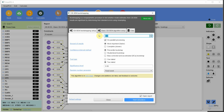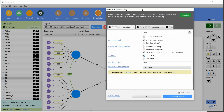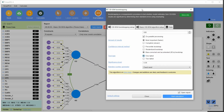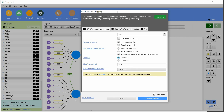The normal recommendation for bootstrapping samples is 5,000 to 10,000. For the sake of this video, I will keep it at 500 to get results faster. Select bias-corrected and accelerated bootstrap for a more stable solution, and one-tailed since I have proposed a positive relationship between CC and OP, and OC and OP.